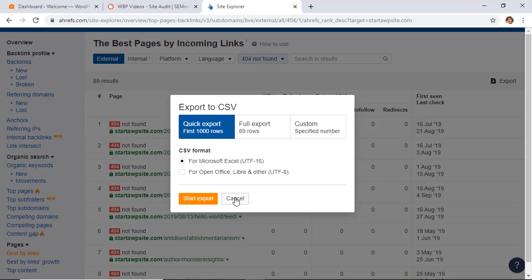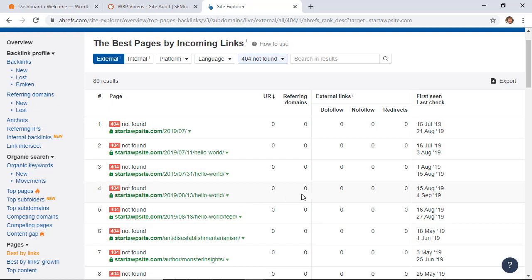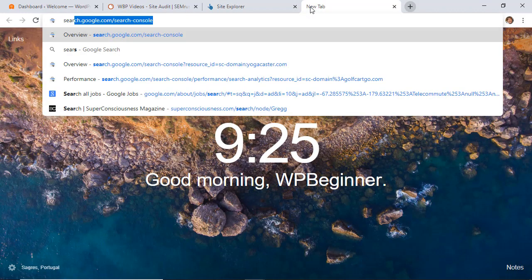The third method is by using the Search Console, and you should already have set up your website with Search Console. If you need a walkthrough on how to do that, we have a video where you can get started in setting up your site using Search Console.